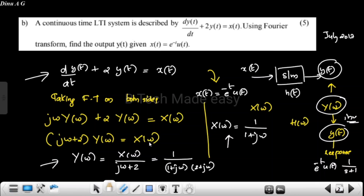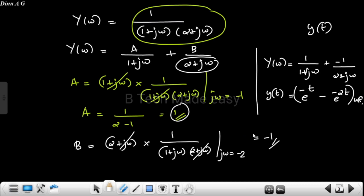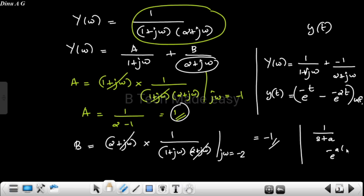We find the inverse of Y(ω) to get y(t). Using partial fraction coefficients, we take the inverse Fourier transform. For the Fourier transform inverse, note that 1 divided by (s + a) in the Laplace domain corresponds to e raised to minus a·t; similarly in Fourier transform, 1 divided by (j·ω + a) corresponds to e raised to minus a·t, u(t).